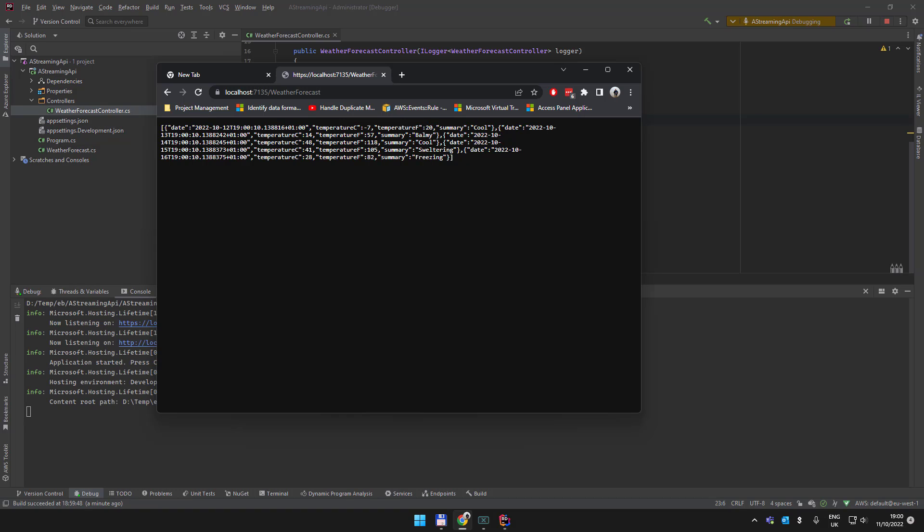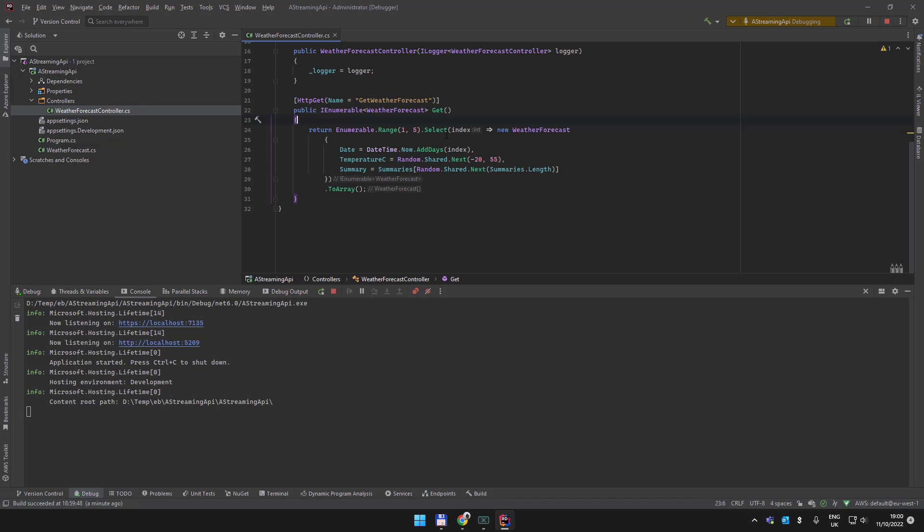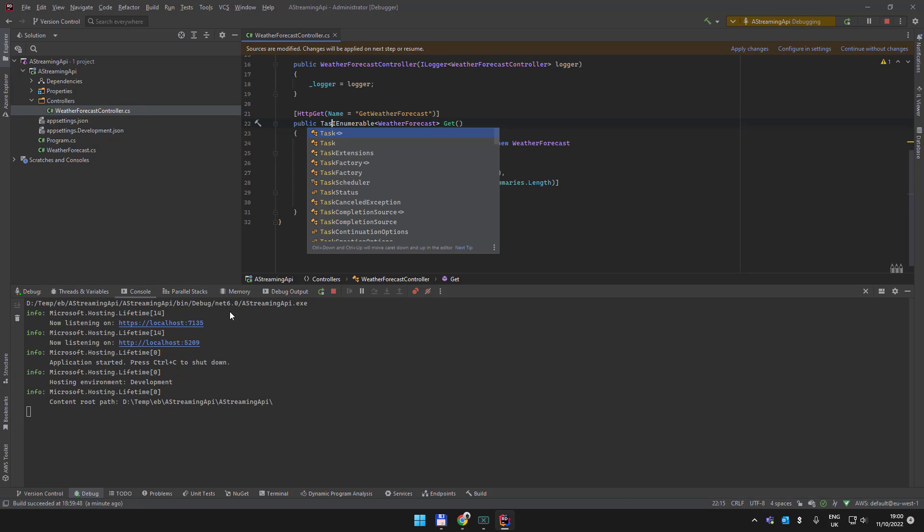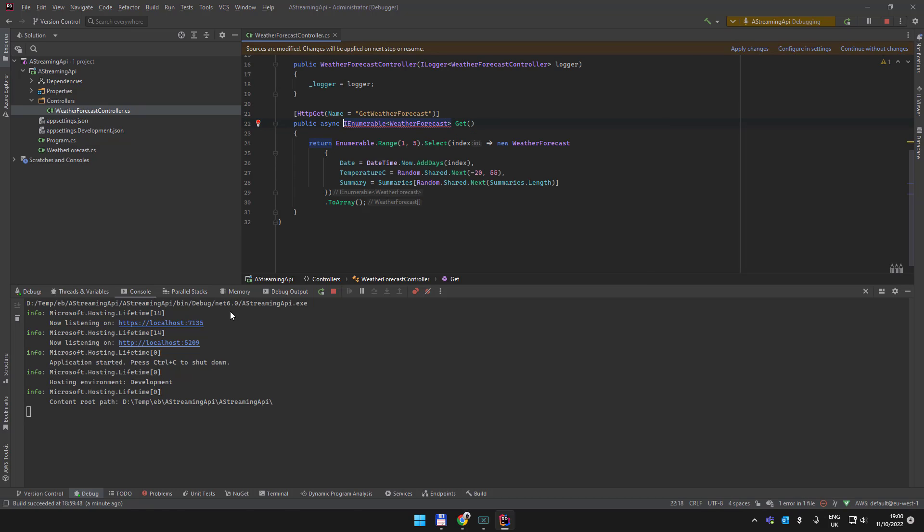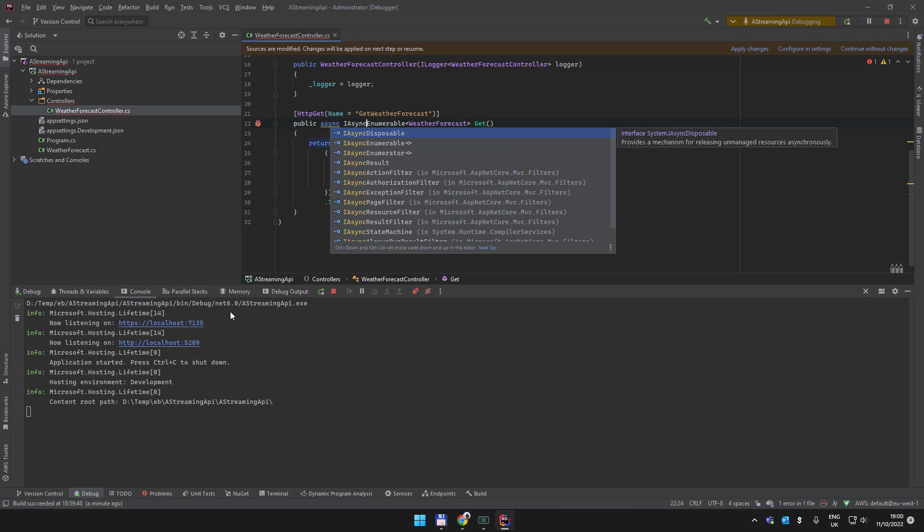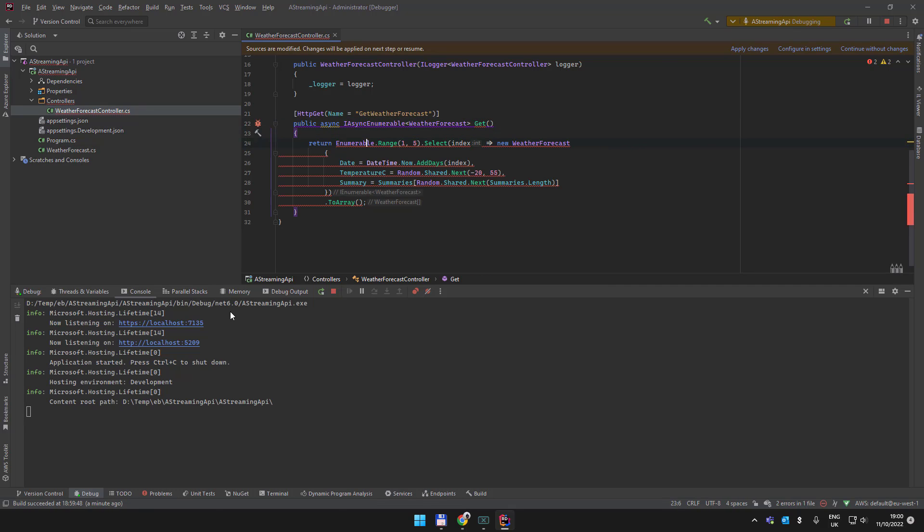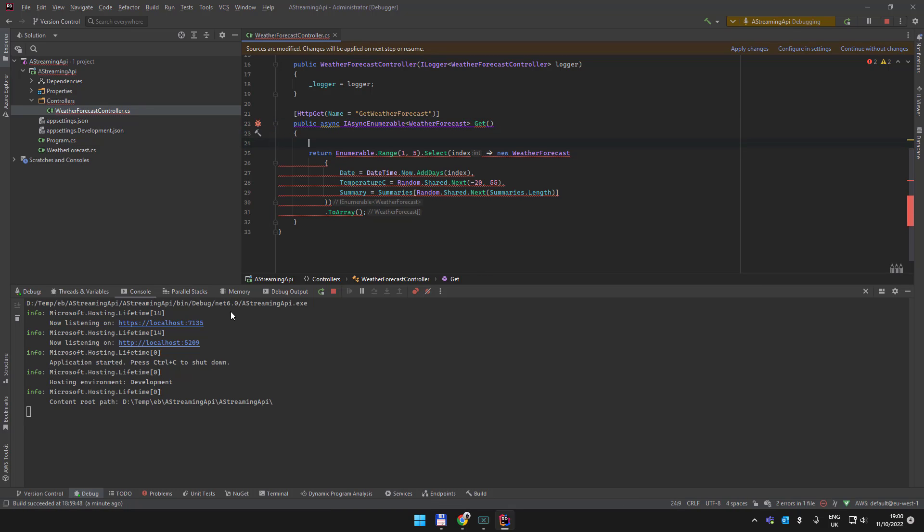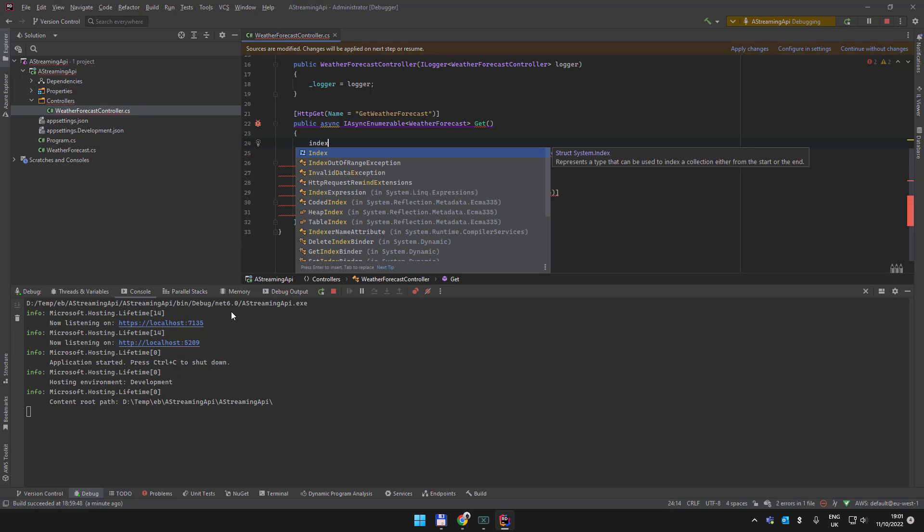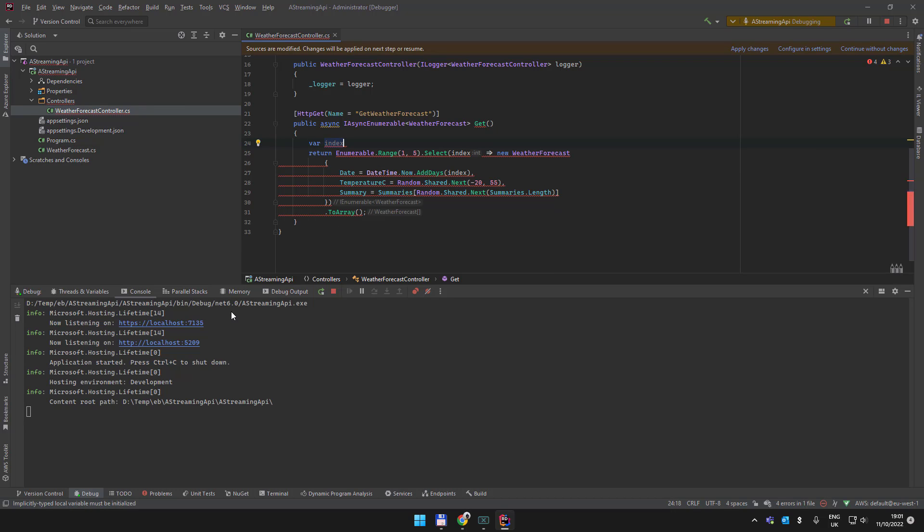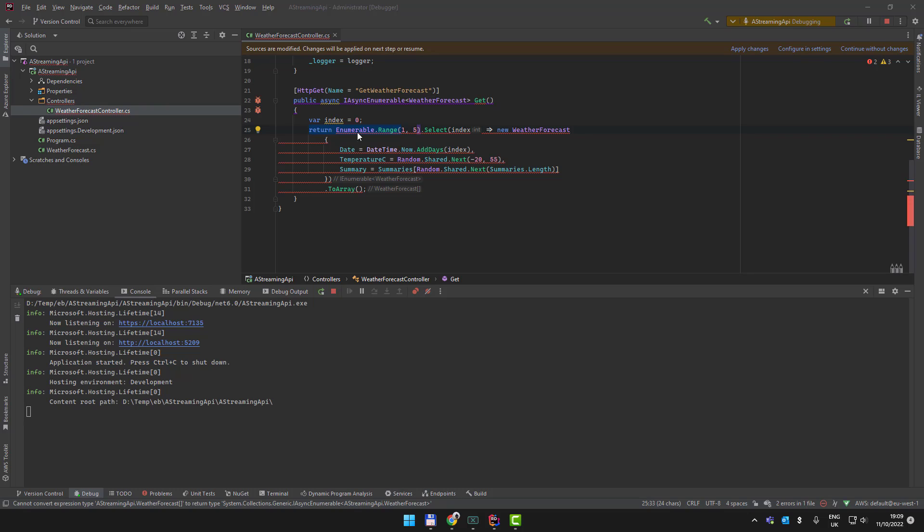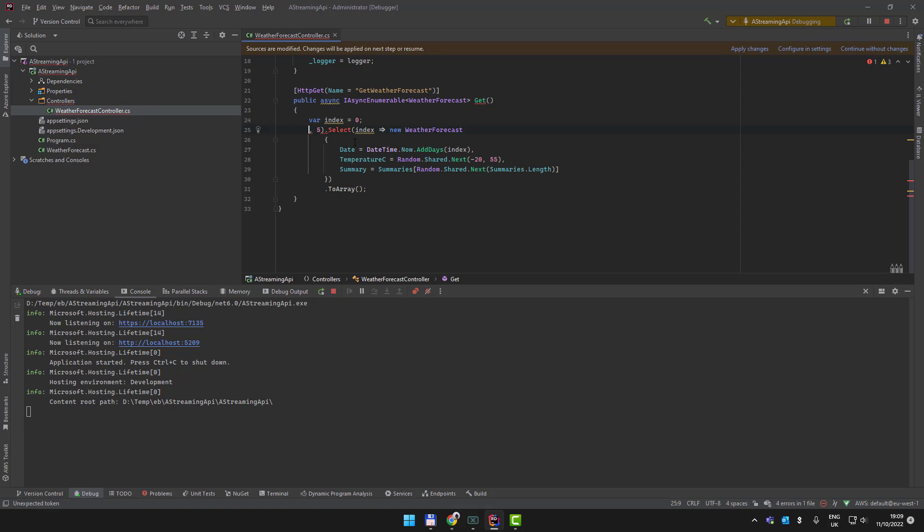Okay, so let's go back and make this async. We're going to turn this into async and we're going to use IAsyncEnumerable. We're going to create an index equal to zero. We're going to use that index here and remove the Enumerable.Range, and we are just going to yield return.